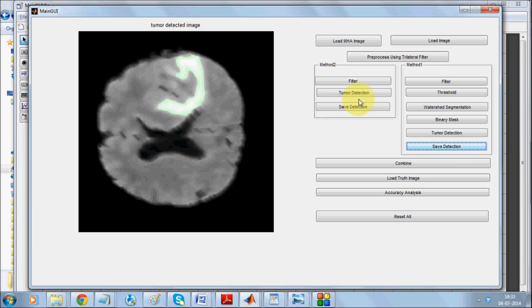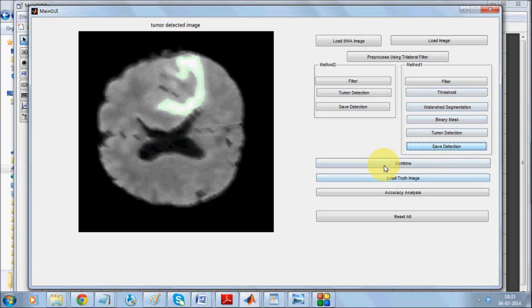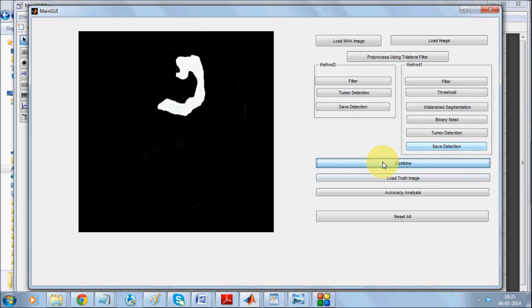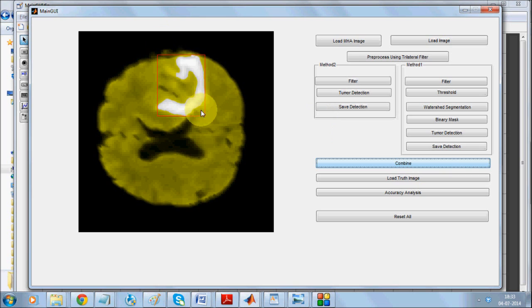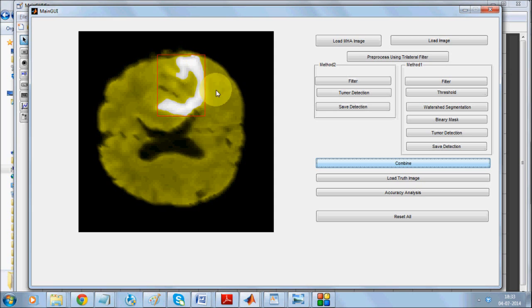As you can see it marks the whole tumor area. We'll save this detection. Now we can actually combine the result of EM segmentation-based technique and median-based technique. These techniques are going to be combined to give us the exact area where the segmentation has occurred. Both methods will be plotted together, so the system is detecting the area where the brain tumor appears.